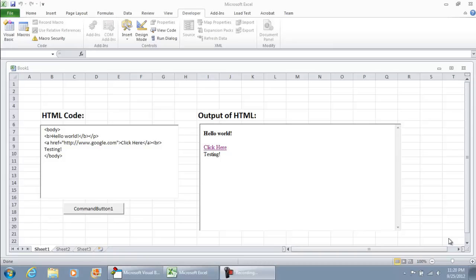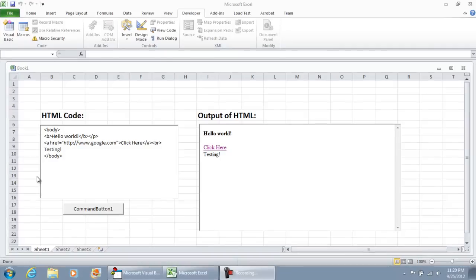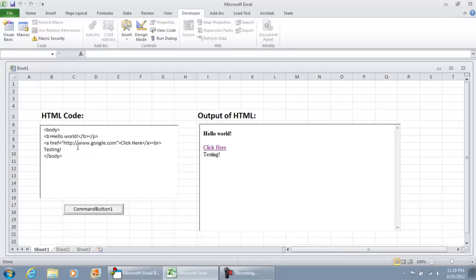Just to give you a quick sample as to what the end result will be, this is what's on my screen. We have the HTML code that can be pasted in or typed in right in this section, and then we have the output of the HTML.